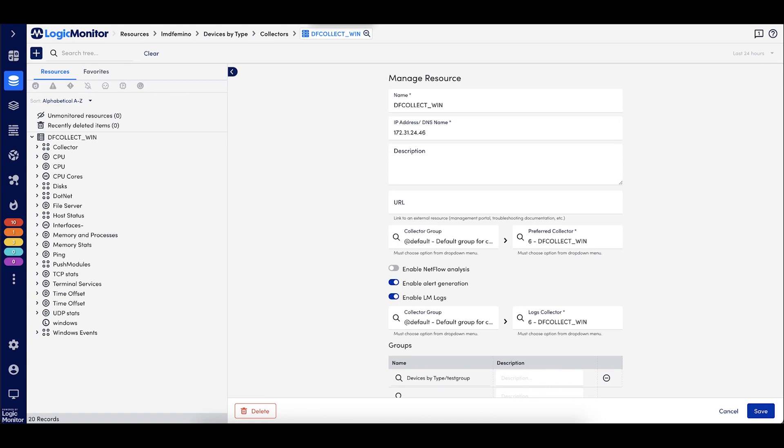So in summary, log sources are a new logic module designed to make log collection much easier. We're able to define log sources and apply them on specific resources for unique configurations and filters and make that information easier to filter and query within LM logs. Thank you.